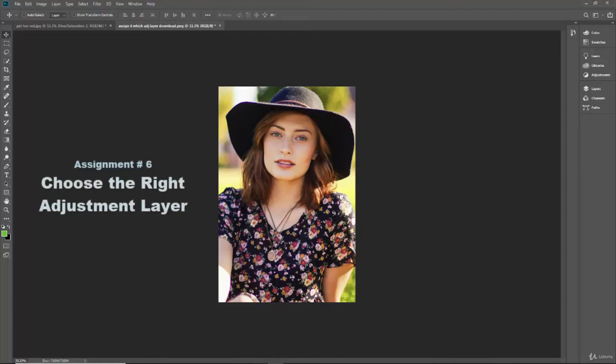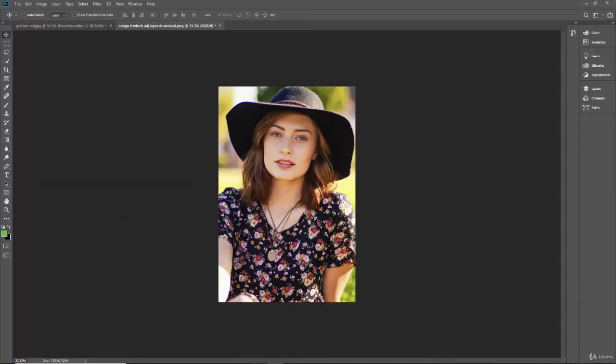Okay, in this assignment your job is to take this image and choose which adjustment layer you would use to improve it. Then do that on the image and upload it to the class Q&A, and I'll show you what we want it to look like.